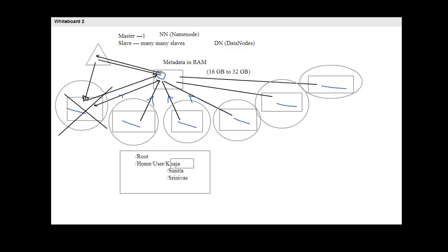In Hadoop version 2.0, the concept of a secondary name node was introduced. The secondary name node takes snapshots of the name node's metadata and keeps them. In the event of a name node failure, these snapshots can be loaded into RAM to make it the new name node. The name node is the heart of HDFS — it maintains the directory tree of all files and tracks where across the cluster each file's data is kept, without storing actual data itself.